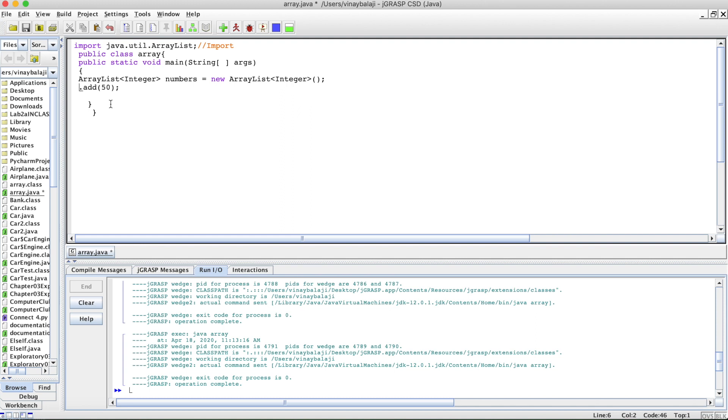Some pieces of code may have a lot of different ArrayLists, so it's really important to specify. In our case, this ArrayList is called numbers, so we will be doing numbers.add.